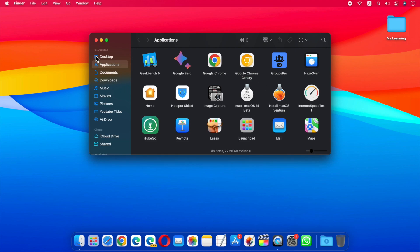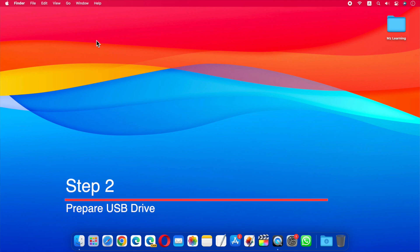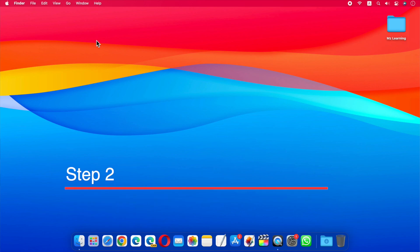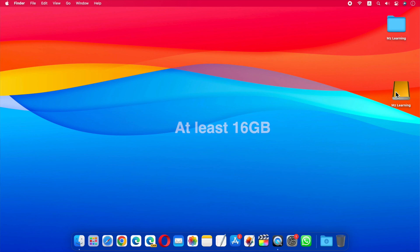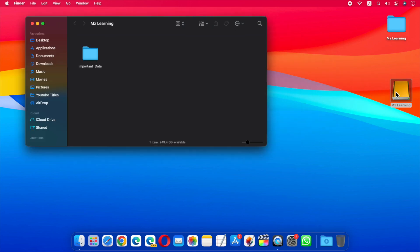move on to step 2. In step 2, we will prepare our USB drive to make it bootable. To do this, plug in your USB drive to your Mac. Make sure you have a USB drive with at least 16GB of storage space. If you have any important data